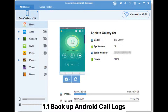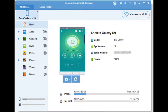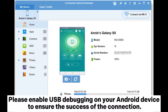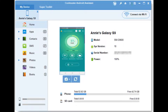1.1 Backup Android Call Logs. Step 1: After downloading the program, launch it and use a USB to connect your Android phone to the computer. Please enable USB debugging on your Android device to ensure the success of the connection.